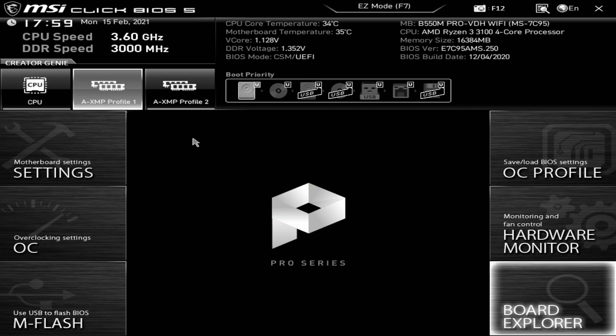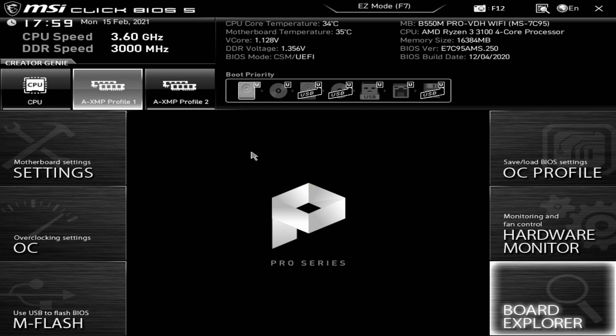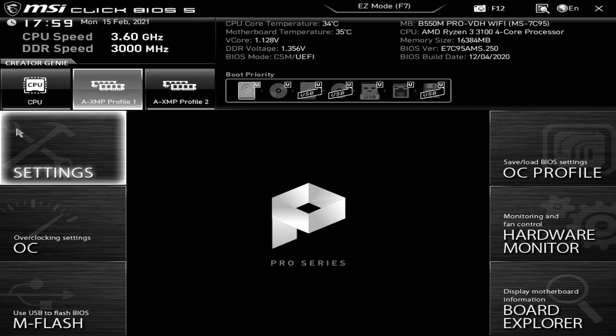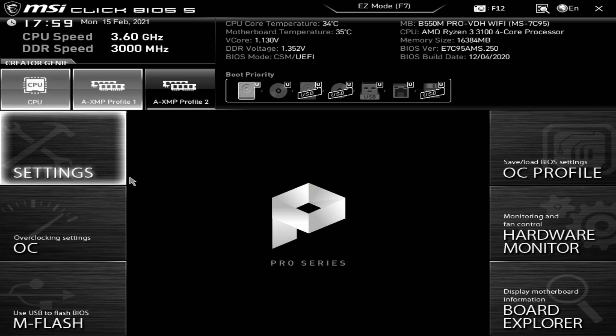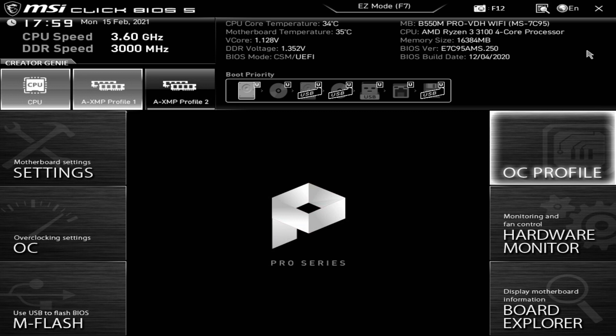That is pretty much it. There is not really much more we can show you in the board. When it comes to overclocking, again definitely you can use Ryzen Master, it is far simpler and a little bit more forgiving should things go wrong. Because obviously it invokes after Windows is loaded rather than before. So it does give you a little bit of time to change anything rather than having to go in and reset the BIOS every time if you do something which the system doesn't like. So I am going to enable Creator Genie again, I am going to leave my XMP profiles on, I am going to save and exit. And I think that is pretty much it.